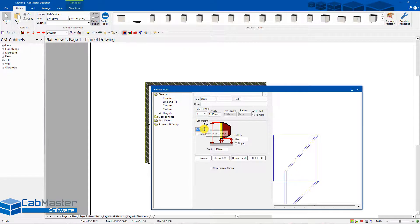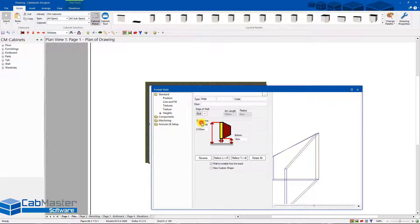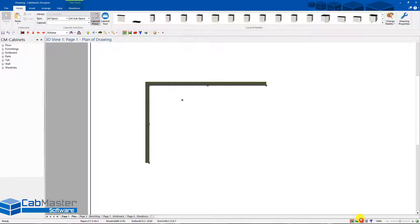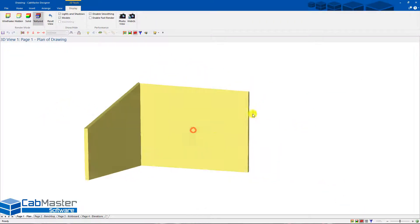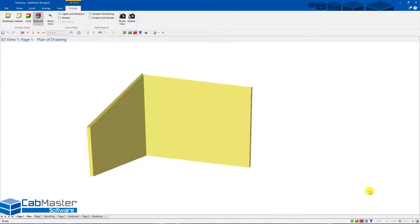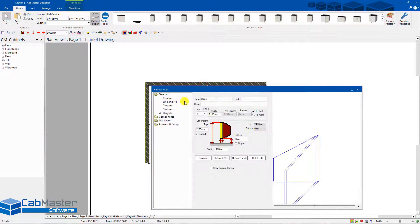For example, Wall 1 can start at 1200 and slope up to Wall 2, which goes up to 2400, and the end of the wall drops to 2100. So you can see how it's now sloped from 1200, to 2400, and then down to 2100. There's a lot more you can do with walls now, including creating curved walls.